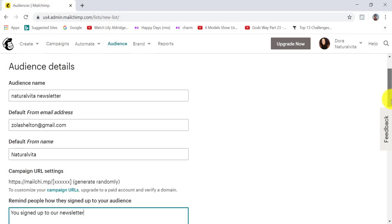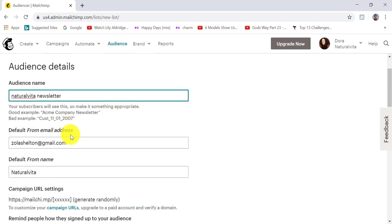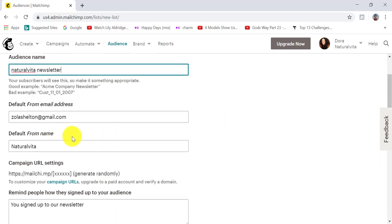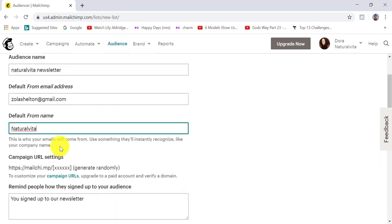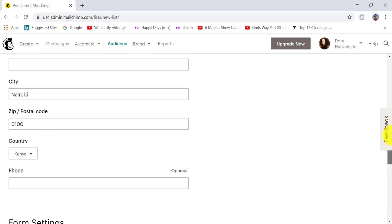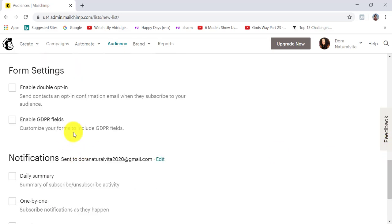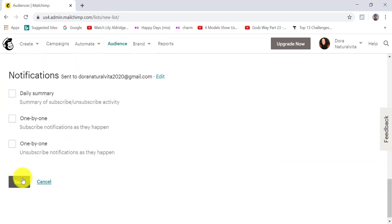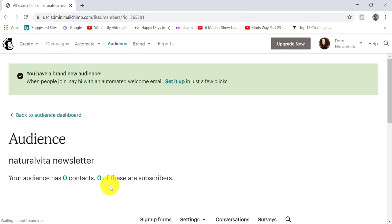If you don't have an audience list, you need to complete the details. For audience name, I've put Natural Vita Newsletter. Then you need a default email address — I've put my Gmail address, but if you have a website email address, that's better because it's more professional. For your default name, use something that is recognizable to your subscribers. You need to put your address — that's mandatory. For form settings, I'm not enabling any of these. Then save. I've created my list, and now I can create a landing page.